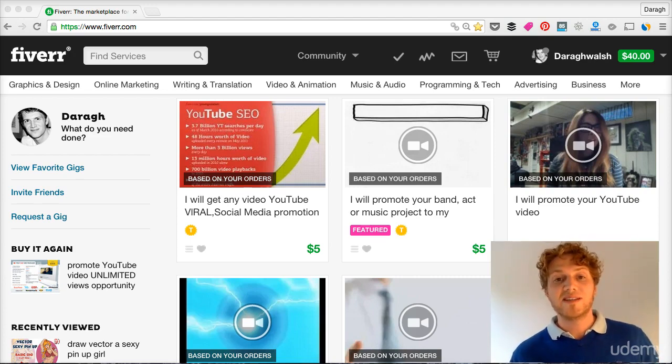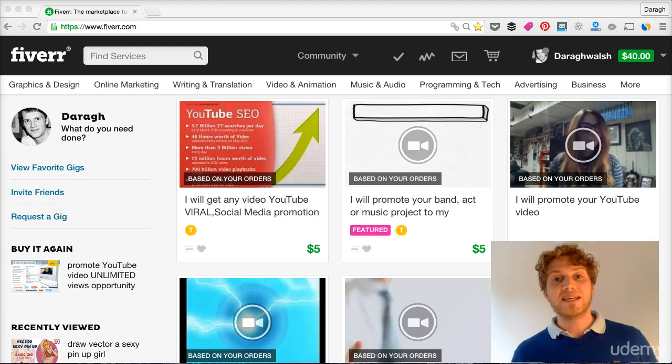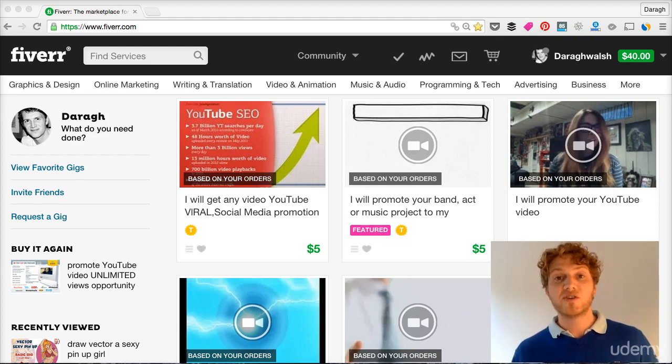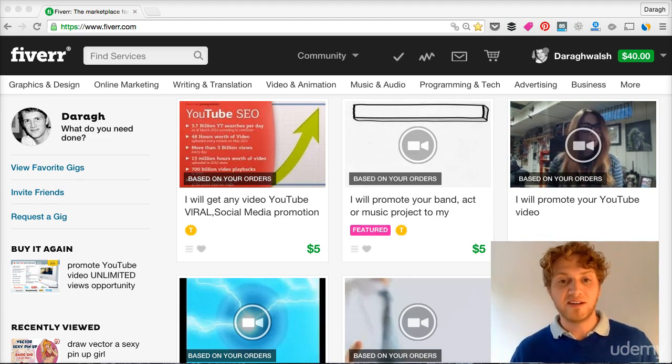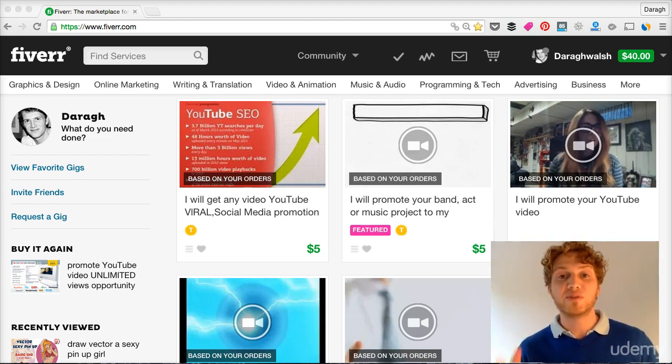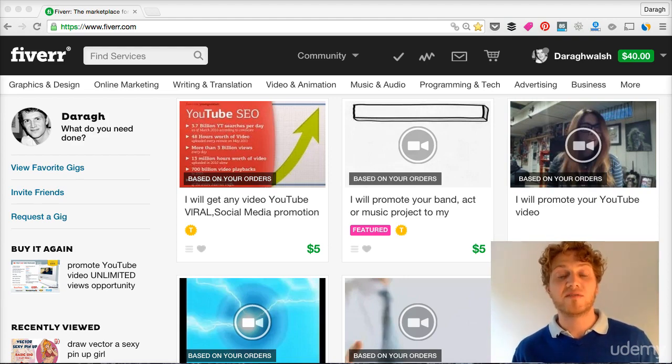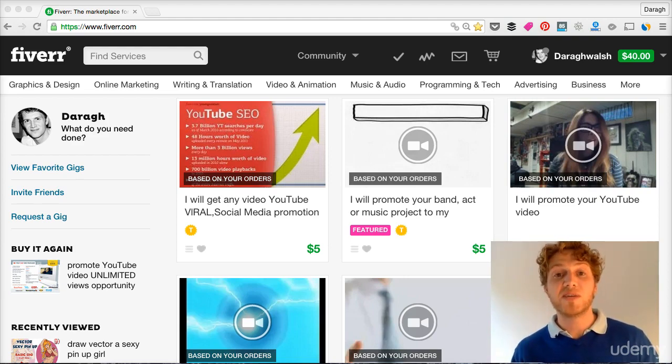So in this section, what we want to do is find a gig or service for you to offer on Fiverr. We're going to start the ball rolling here and I'm going to give you a really simple two-step process to give you the best chance of offering a service that's going to be in high demand.